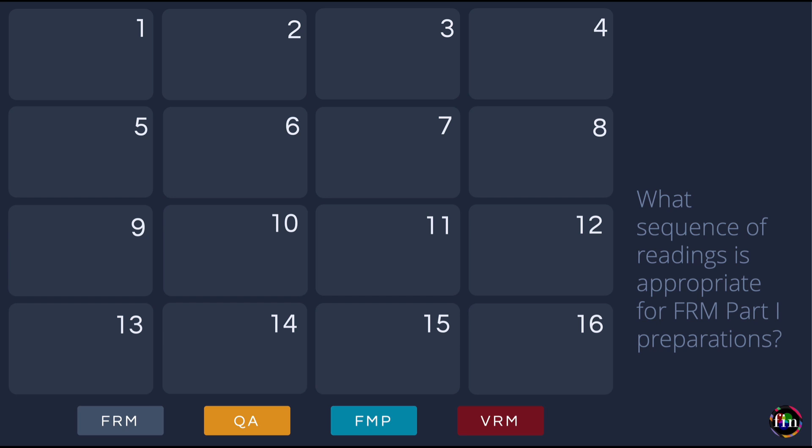So 60 chapters — on average candidates spend roughly 17 to 18 weeks covering the FRM Part 1 curriculum. That's a very comfortable time period to do justice to your preparation efforts. If we take out two weeks for revision, it leaves 16 weeks to cover these 60 chapters. A comfortable pace is to cover approximately four chapters every week. The 60 chapters have been categorized into 16 lessons, with topics within any given lesson sharing the same focus as far as possible.